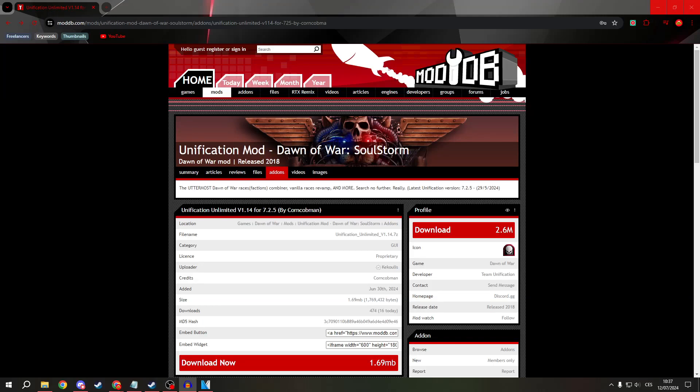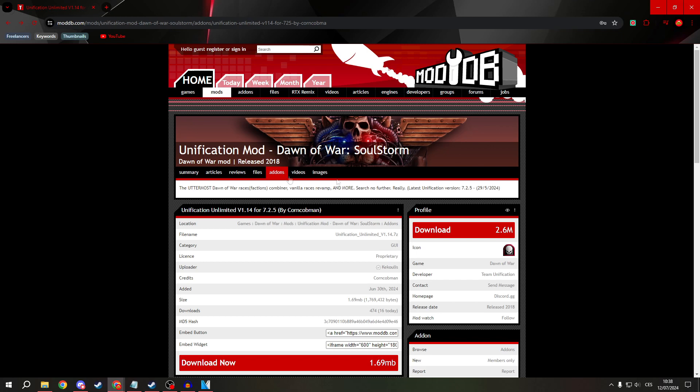Greetings everyone! Today I will show you how to download and install the Unlimited add-on for the Unification mod for Dawn of War Soulstorm.